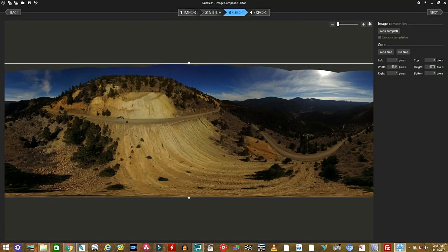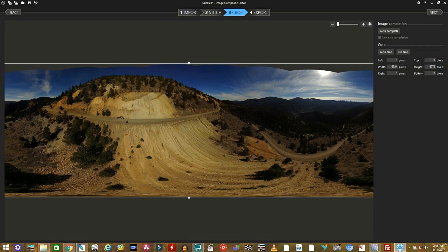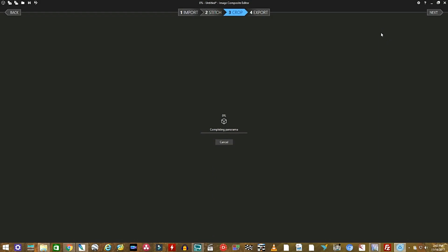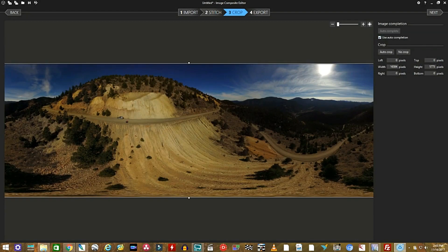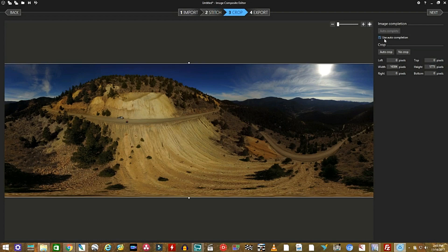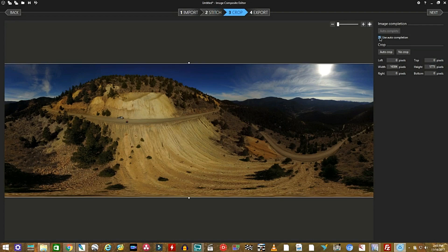Now, you're going to have a little crop area at the top, generally, maybe sometimes at the bottom. I select just using the auto complete. Again, it'll take a minute to figure everything out and then it will show you a wonderfully cropped image. I've never had it not work. You check the use auto completion box and click Next.